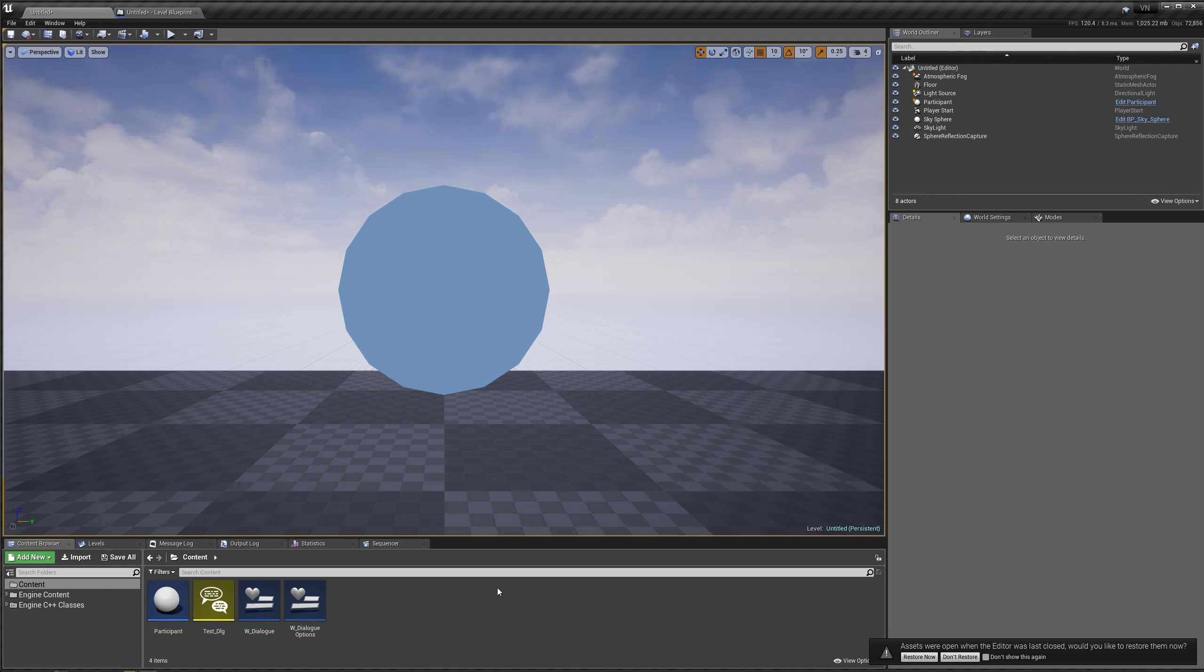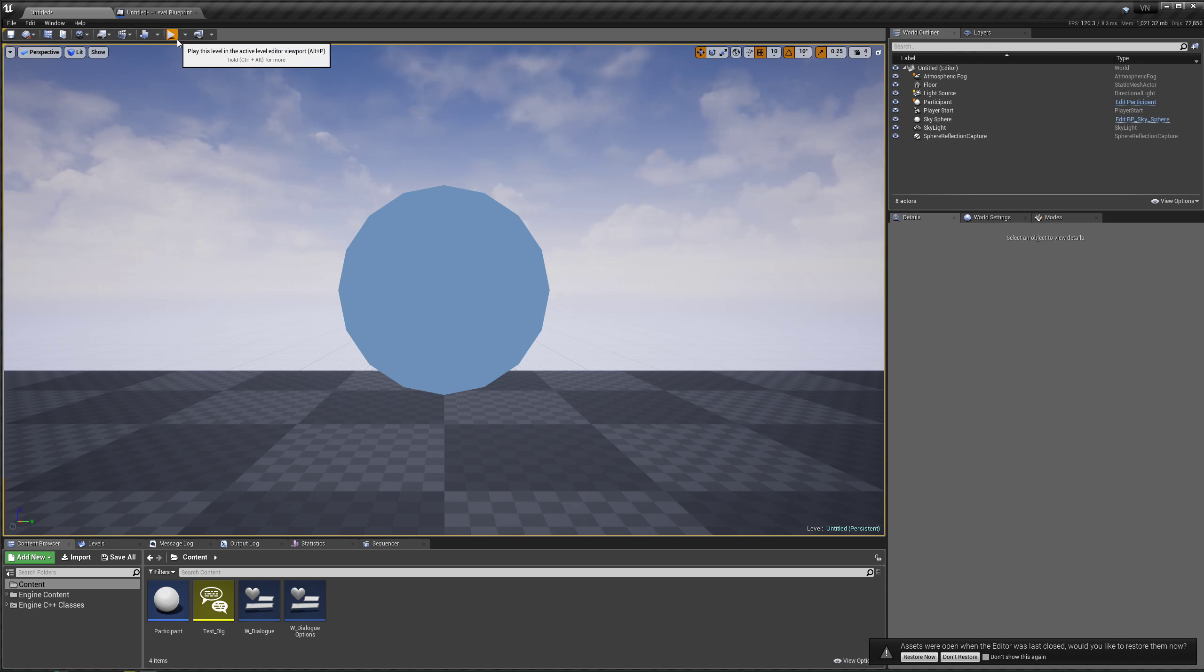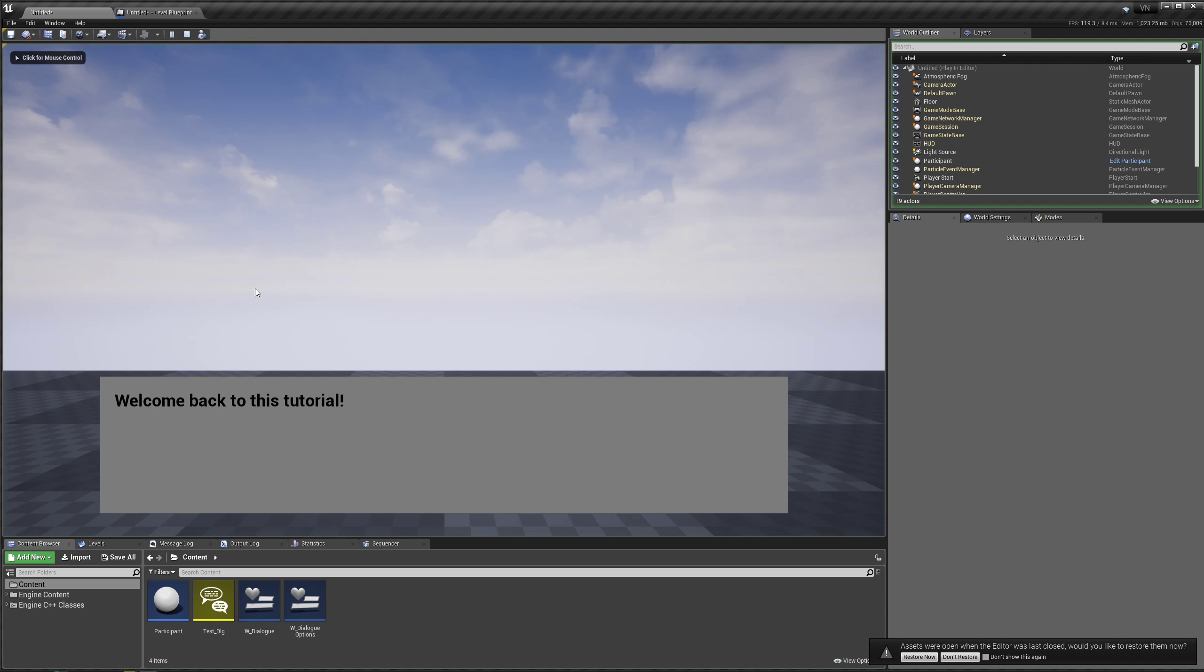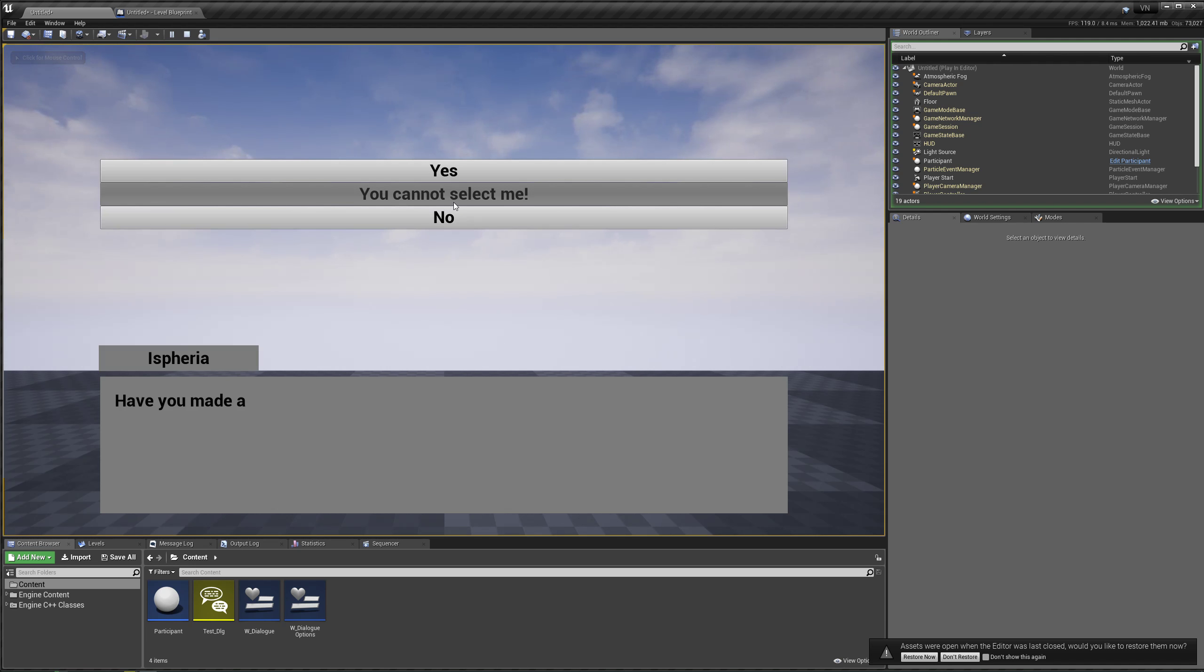Okay, before we begin with the rich text node, there is an issue I forgot to address in the last video. If we hit play right now and we have the text typing, if we go to the next text, you'll notice that the options pop up right away while the text is still typing.